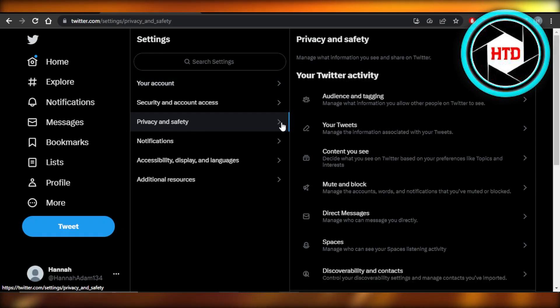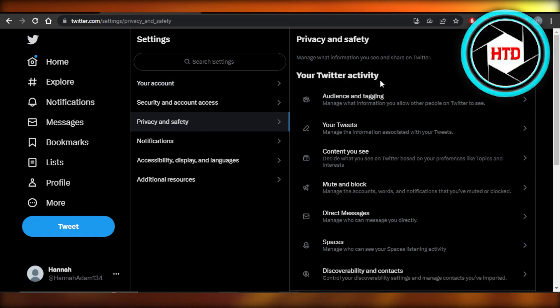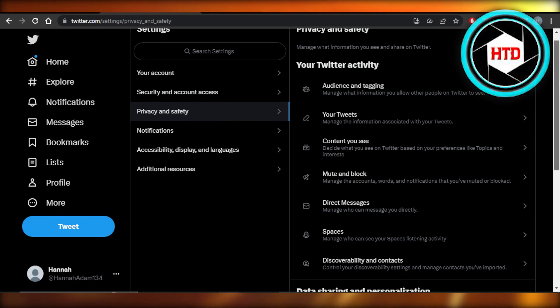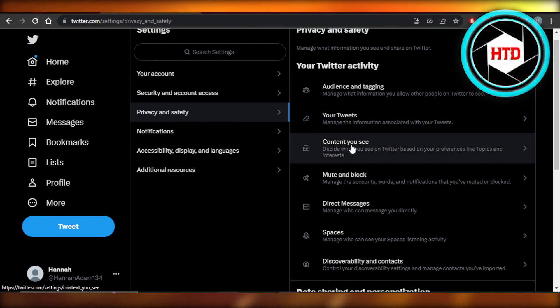Once you select it, you will find a bunch of different options for privacy and safety. And here we have content you see.